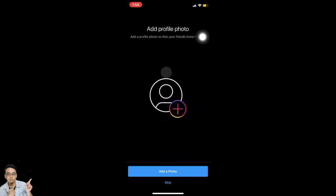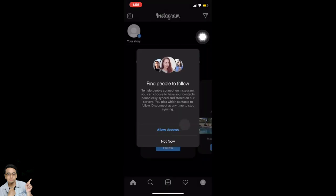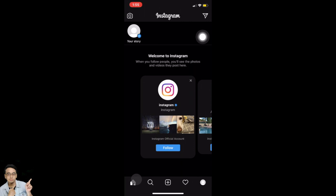You can add a profile photo here, but I'll show you how to upload one in the profile area later. For now, tap on skip. You can also choose to save your login information. For this demo account, I'm going to tap on skip. I'll also tap on 'Not now' for access. And voila — this is how you create your Instagram account!